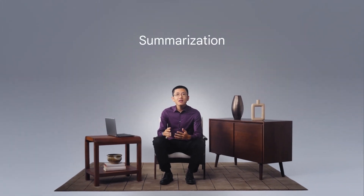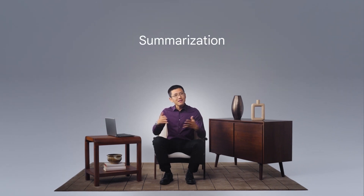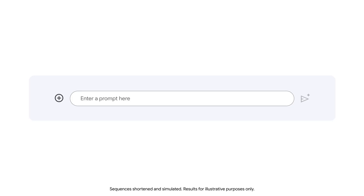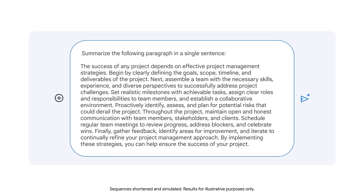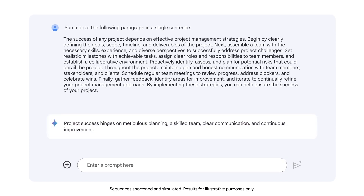You can also use an LLM for summarization. An LLM can summarize a lengthy document's main points. For example, you might ask Gemini to summarize a detailed paragraph about project management strategies. We'll begin the prompt with the verb 'summarize' and specify that we want the output to be a single sentence. Then we'll include the paragraph we want Gemini to summarize.